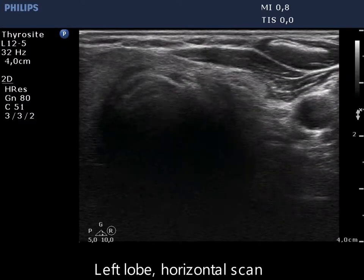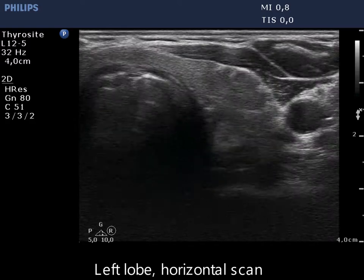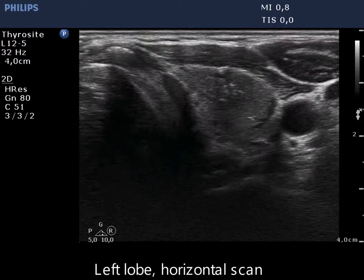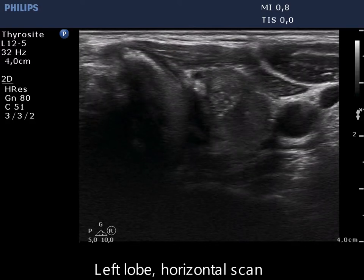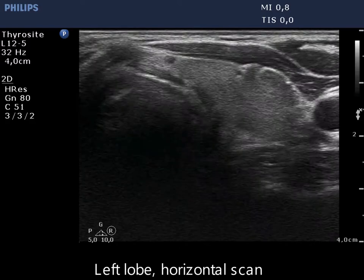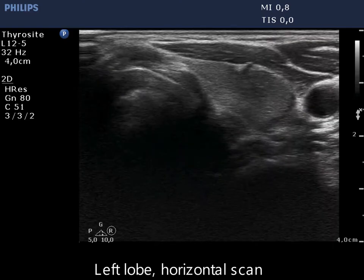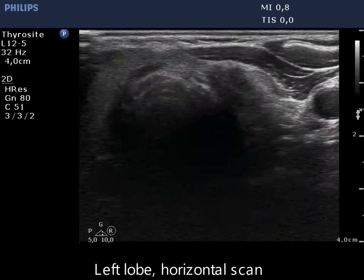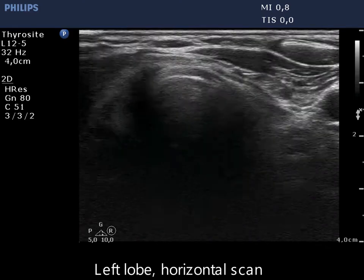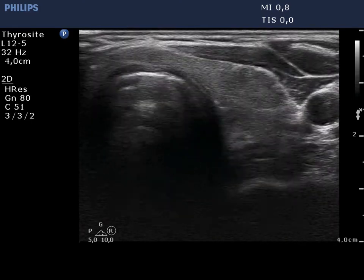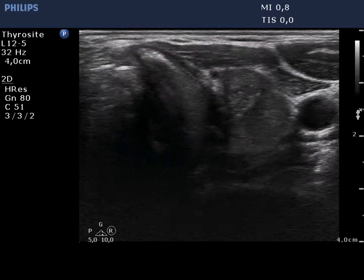The left lobe has two hypoechoic lesions, one in the upper and another one in the lower pole. The upper nodule presents microcalcifications. The upper lesion has blurred borders.